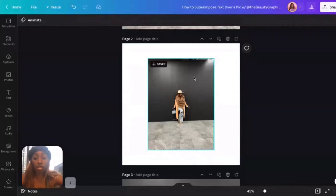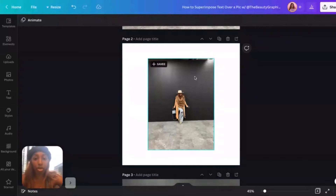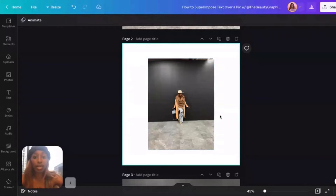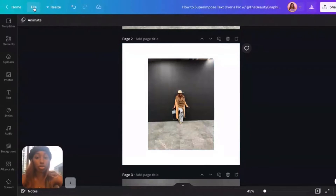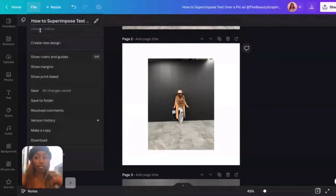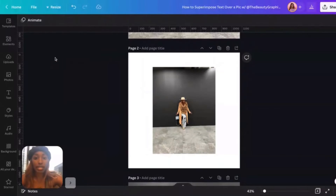One thing off the bat — this photo is crooked. I already know that if I zoom into this it's going to look off. A way to fix that is to enable your rulers and guides — go to File, then Show Rulers and Guides, and you'll see the ruler pop up.